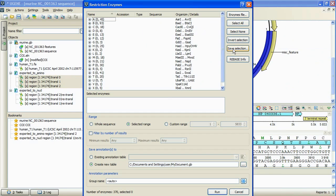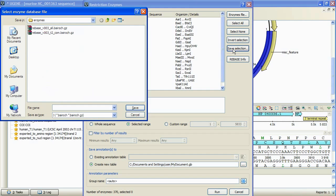In the new version of UGENE, we can save current enzymes selection by pressing save selection button for later use. Also, we've updated the rebase database files contained in the UGENE packages.